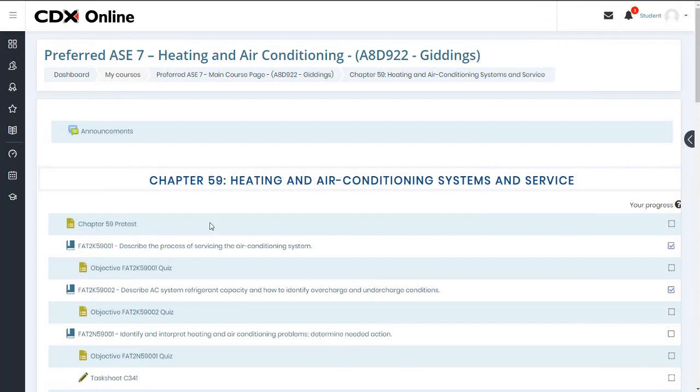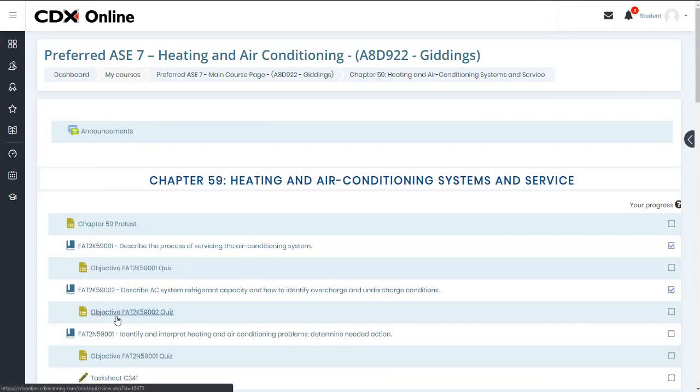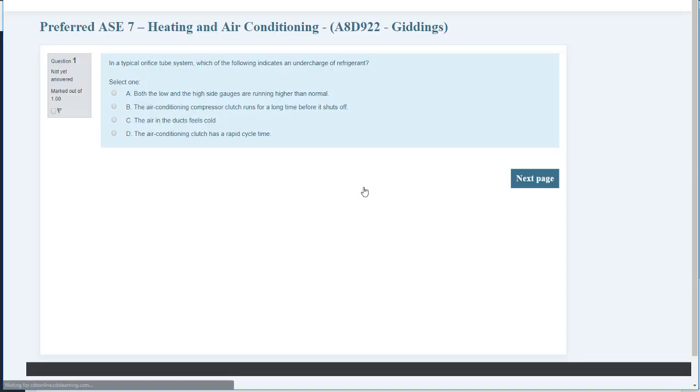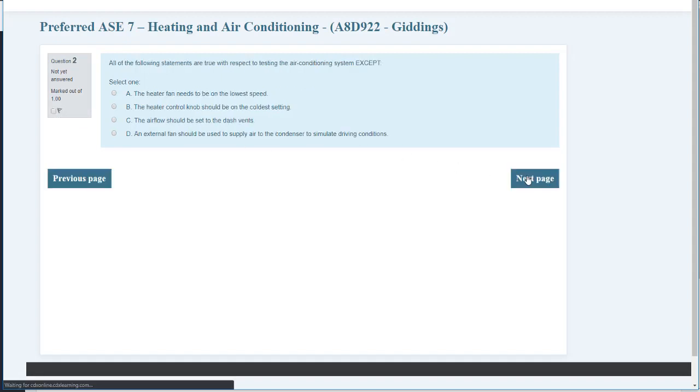Following each learning objective, the students are tested on their knowledge by completing a quick five-question quiz. By default, students have two attempts on each quiz, and questions are randomized so that each attempt will likely contain different questions delivered in a different sequence.